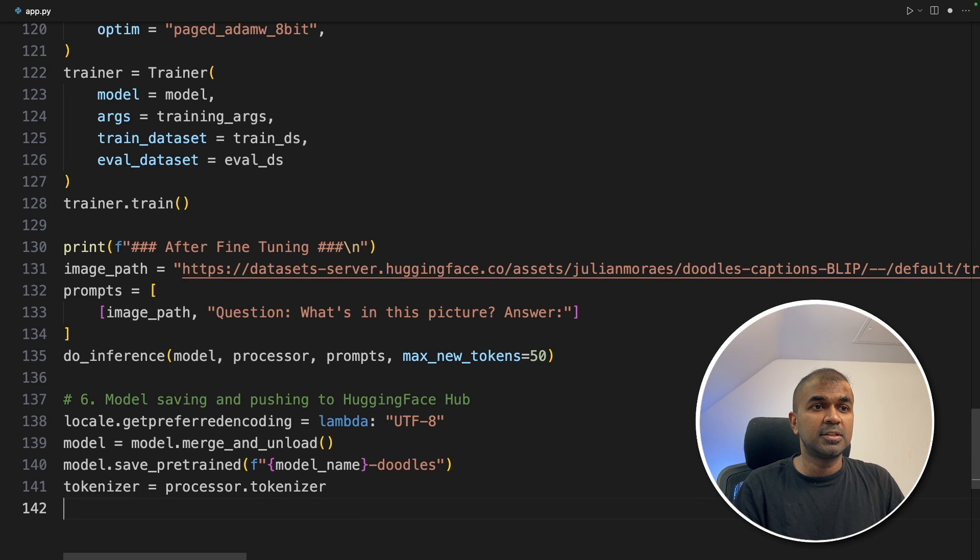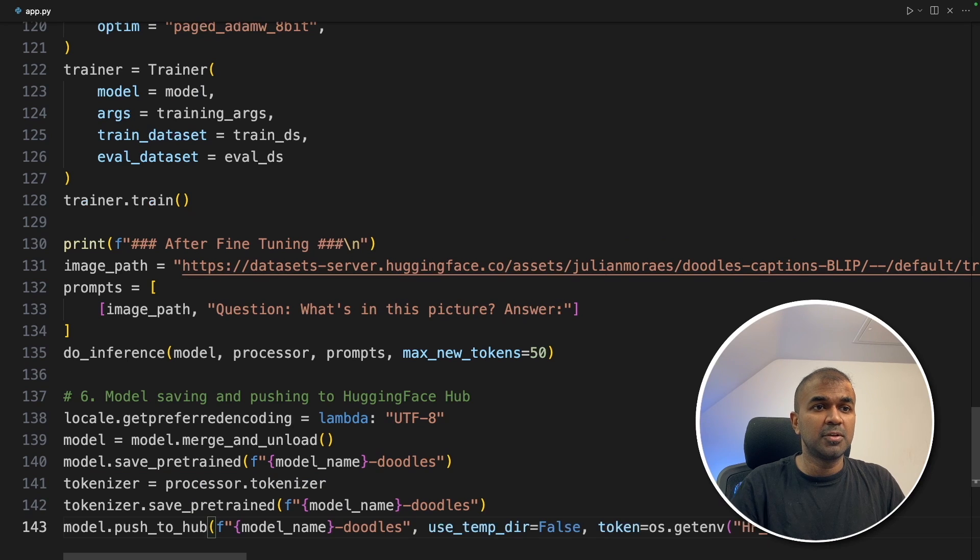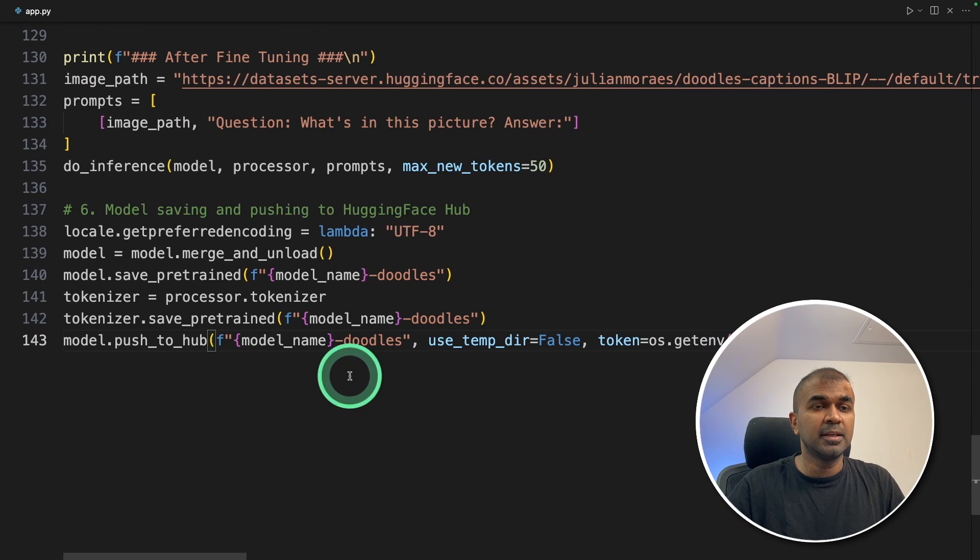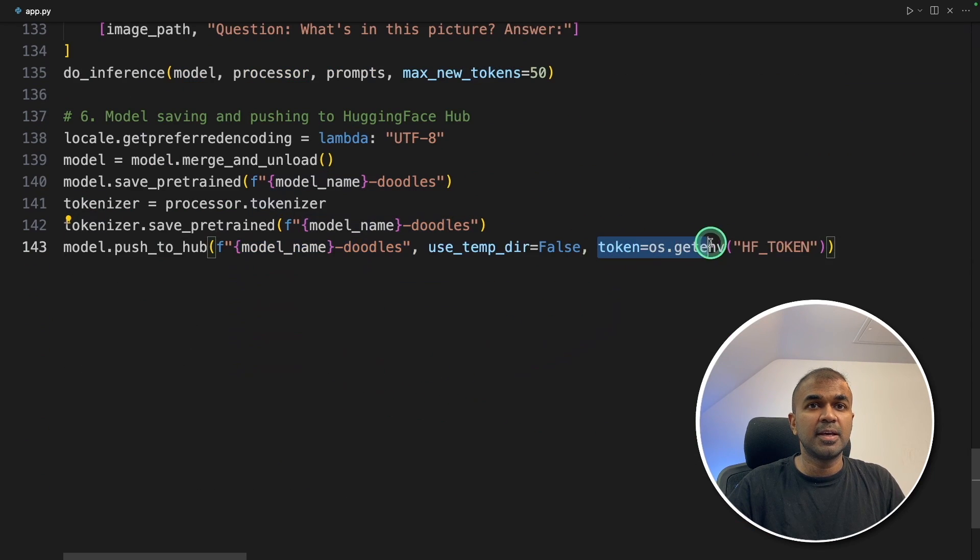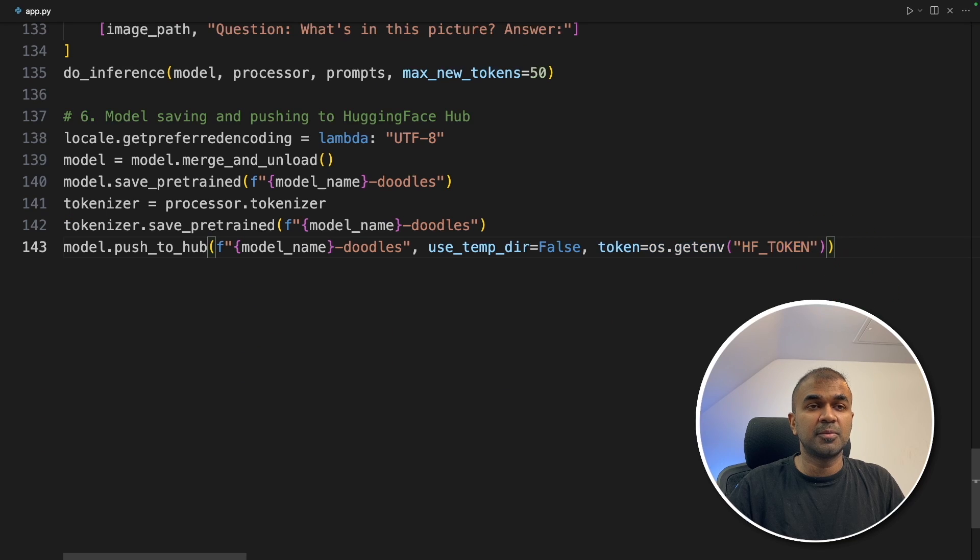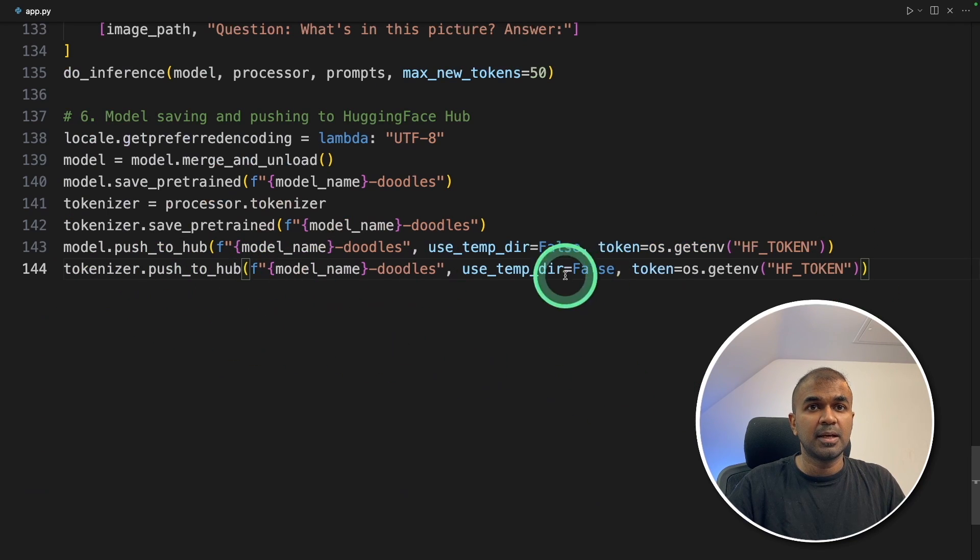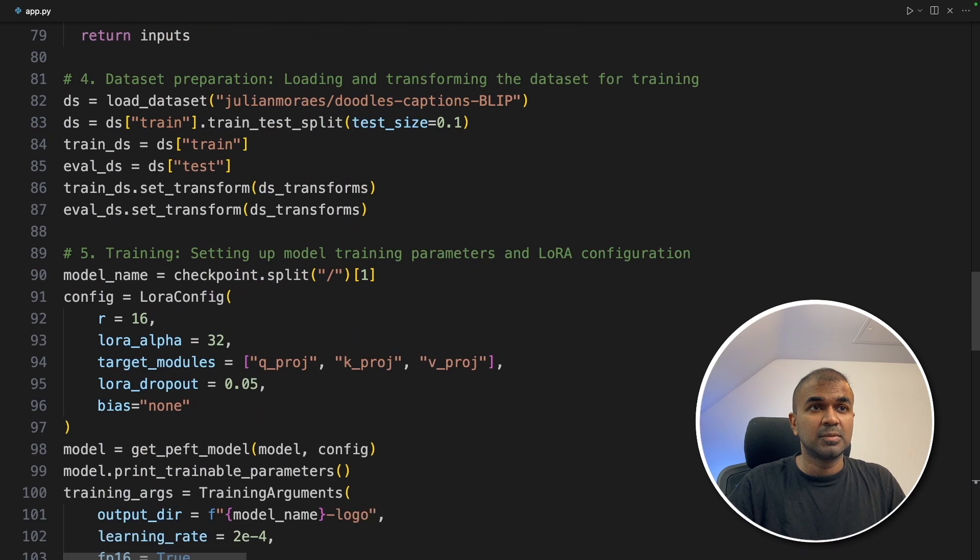Initiating the tokenizer. Saving the tokenizer. Model dot push to hub. Then providing the model name and this is where it automatically takes the token from the environment. Similarly, tokenizer push to hub and same as before. That's it.